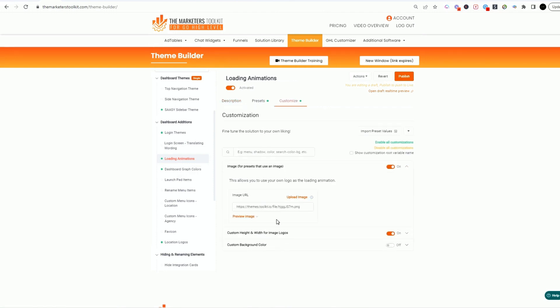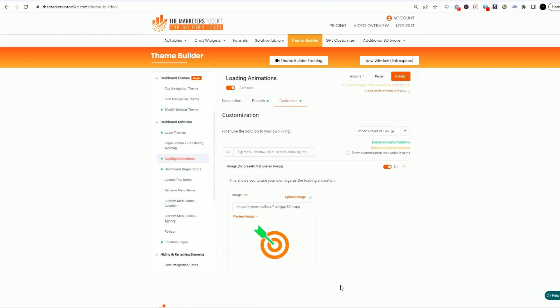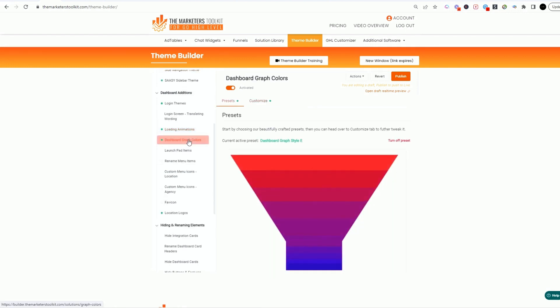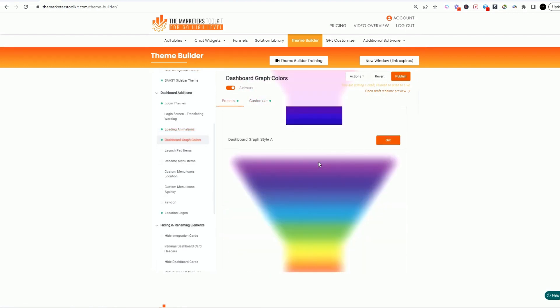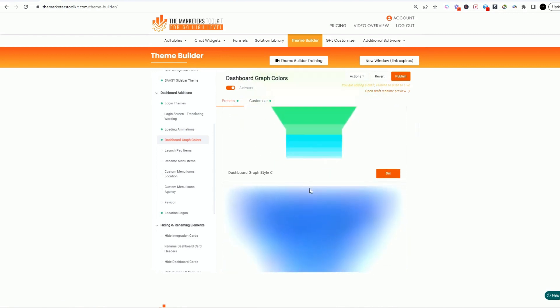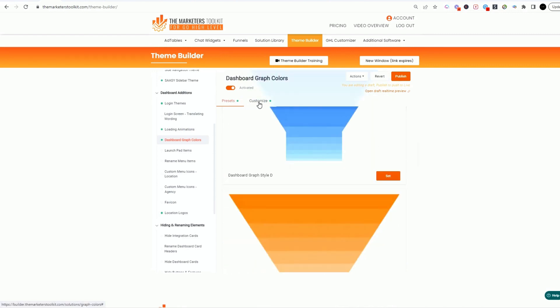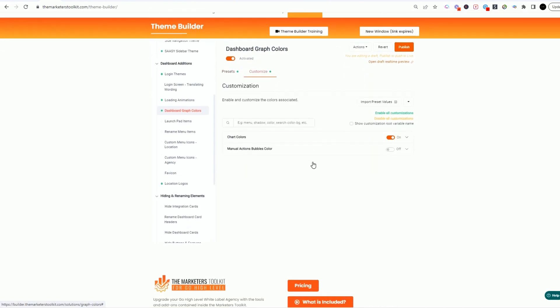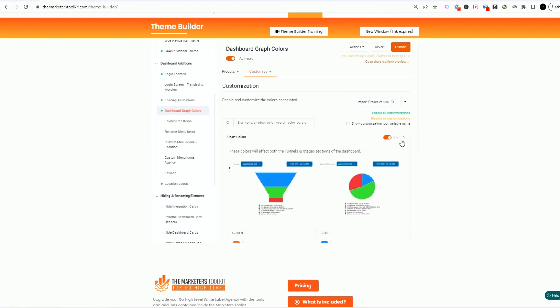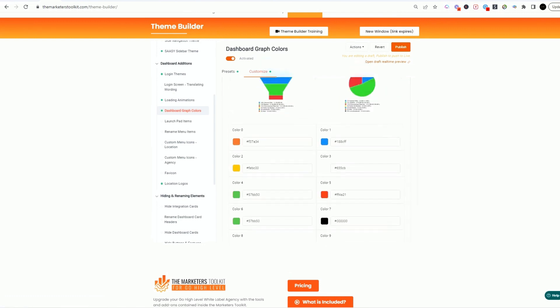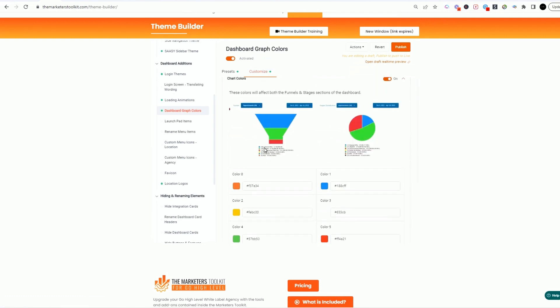We went in, what's the loading animation? This is the image that people see while it's loading and going to the next page. Dashboard graphics and colors, this is when you come in and customize your funnels. And when you click on customize, you can see how you can click this and set specific colors for each of the funnels and these are your opportunities.